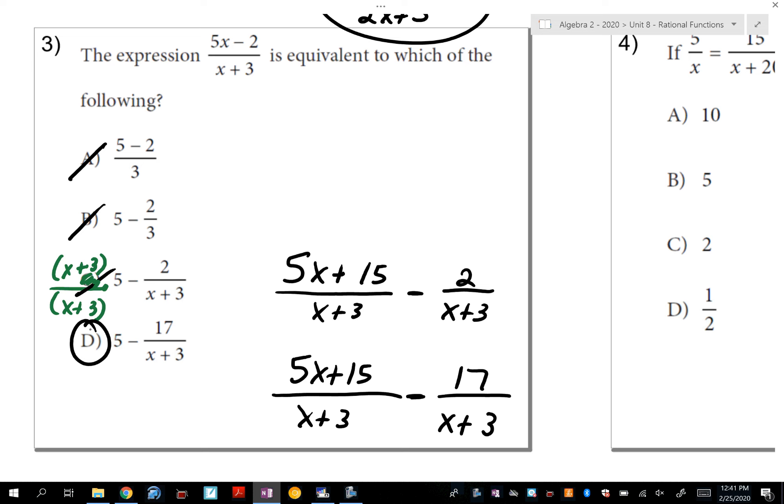I taught you how to subtract rational expressions without common denominators. But this problem says, here's the answer — which of these would give you that? So it's kind of going backwards.